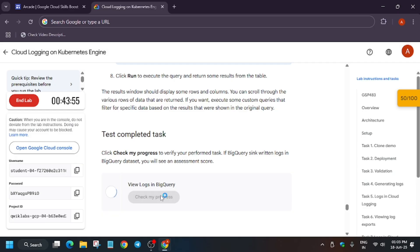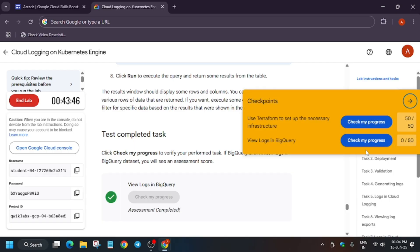Now try to hit 'Check My Progress' and you'll definitely get the score. Thank you guys for watching this video — do like the video and subscribe the channel. Let's meet ahead in other labs and do check the playlist for the Skill Boost and gain.